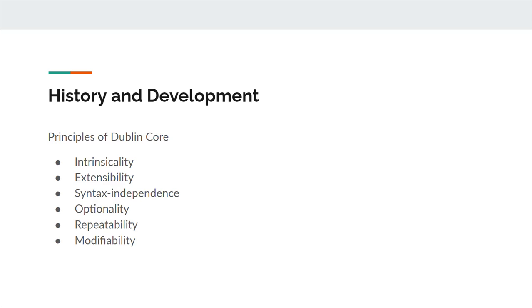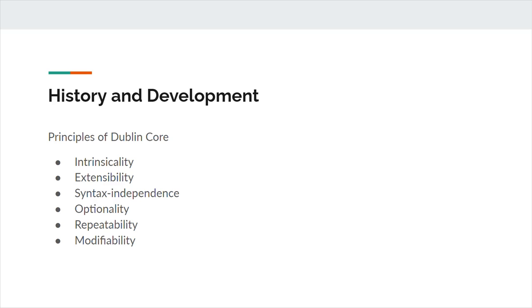Taking its name from Dublin, Ohio, the location of the first workshop and headquarters of OCLC, Dublin Core was initially conceived as a set of 13 metadata elements, which I'll return to later in the presentation. Balancing practicality and complexity, the 13 elements were intended to be helpful even to untrained users. They were developed through bottom-up consensus building, something that, according to Stuart Weibel, would remain an essential attribute of the Dublin Core Metadata Initiative, or DCMI.